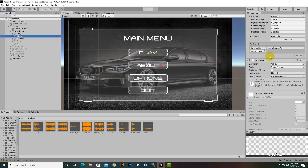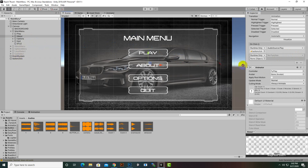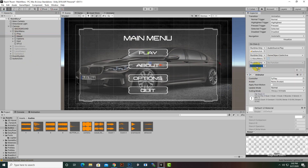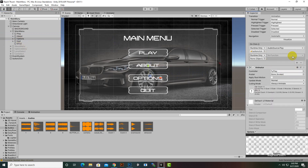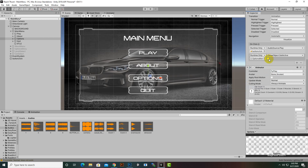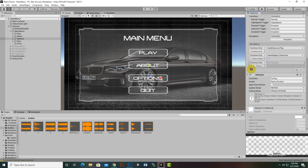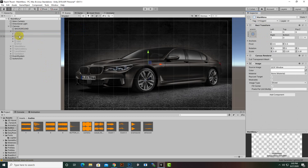We will select the About button and add another function — select the About menu here and enable it, then disable the main menu. Similarly for the Options button we select Options and enable it — it's a very easy and quite nice feature inside Unity because we don't need any programming for these buttons. The quit button will be programmed in the next video with a loading bar.